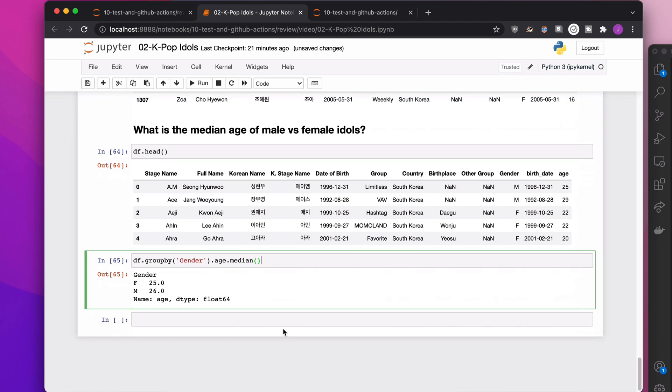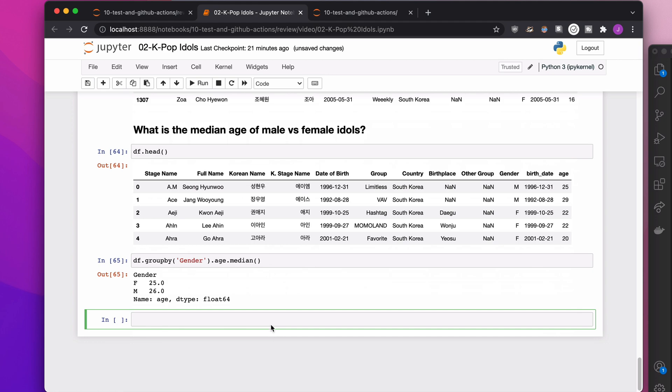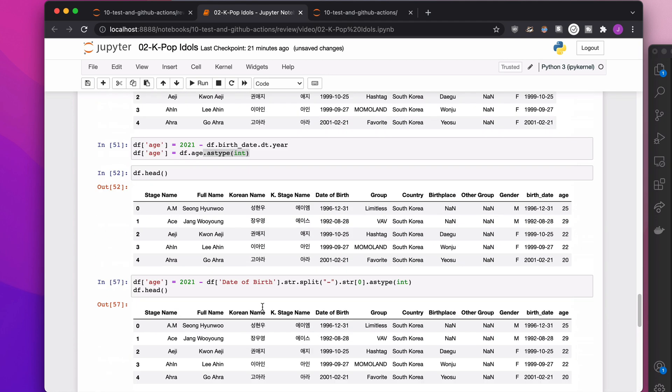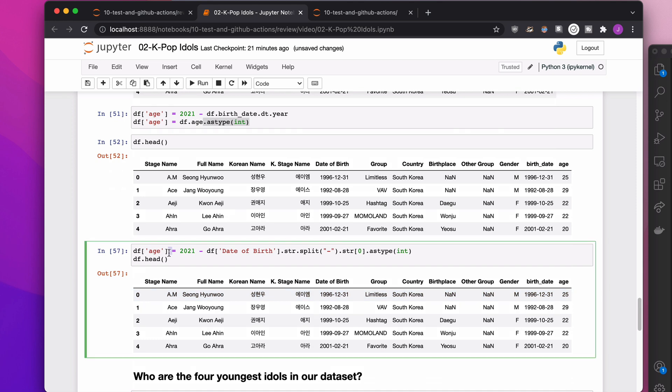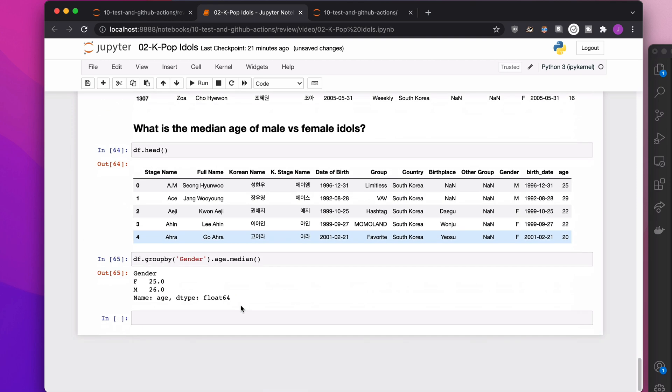So basics of filtering, value counts, filtering and value counts, along with a little bit of new column creation, and some datetime year calculations.